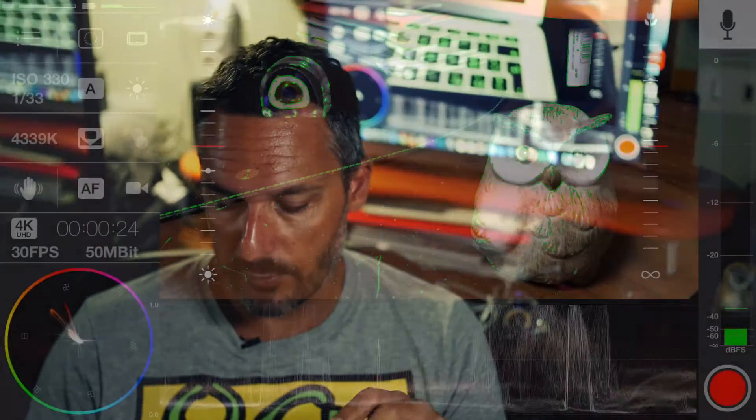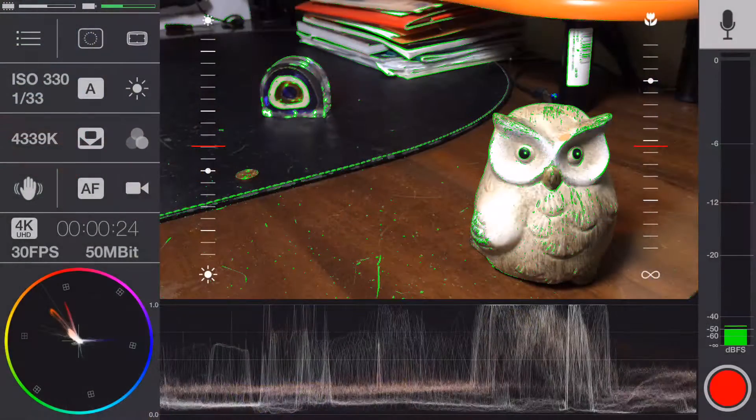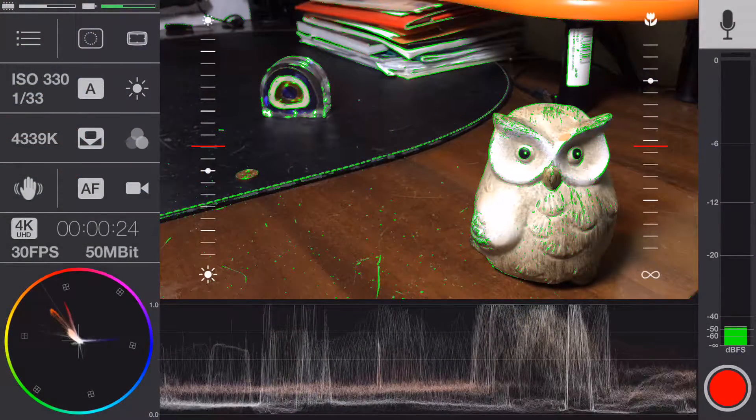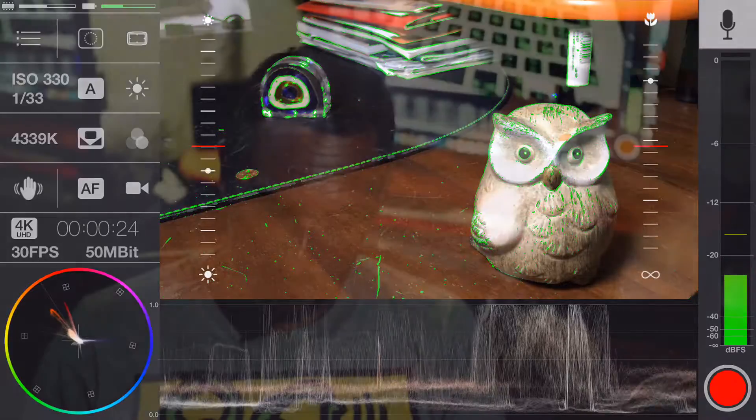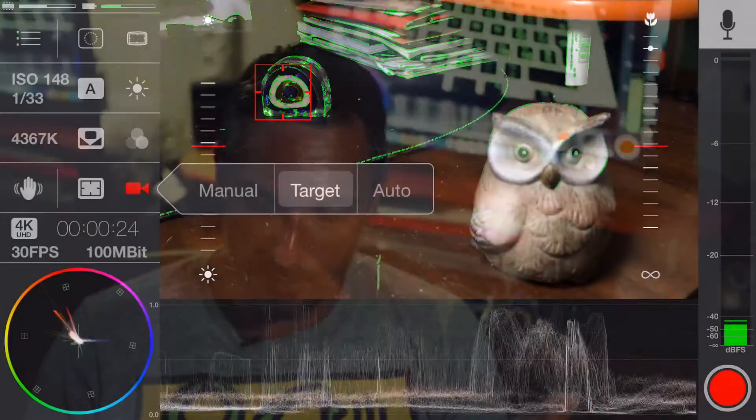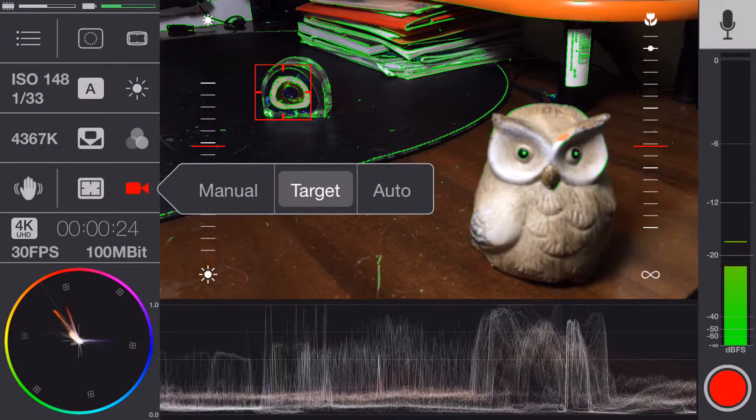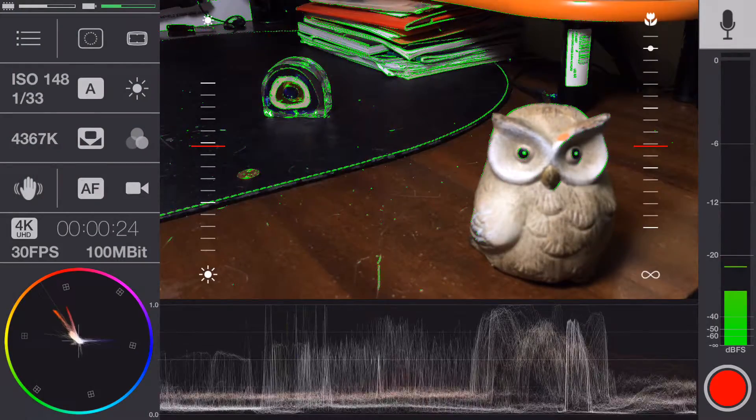So there are some pros and some cons. The cons are that the viewfinder, I mean the screen preview is a bit small. But with the focus peaking, you don't have many problems. And with the iPhone 6s Plus, the screen is so big that it's really not a problem.